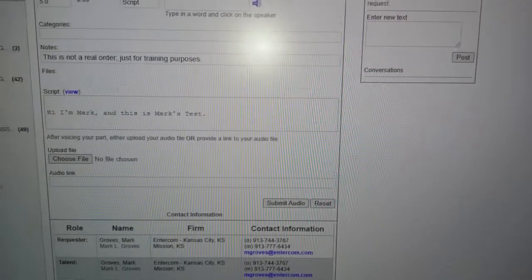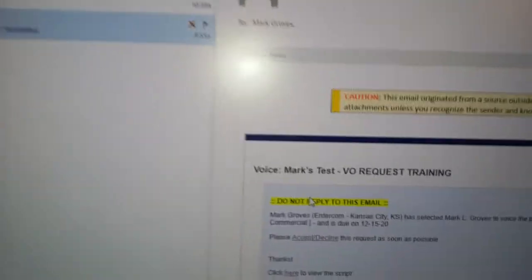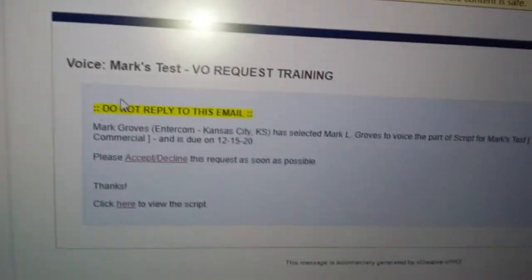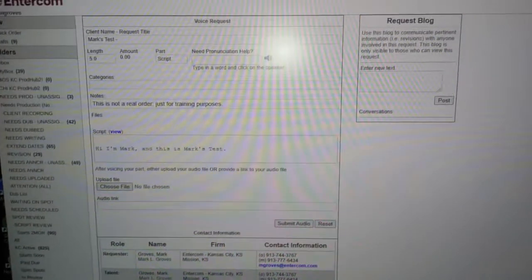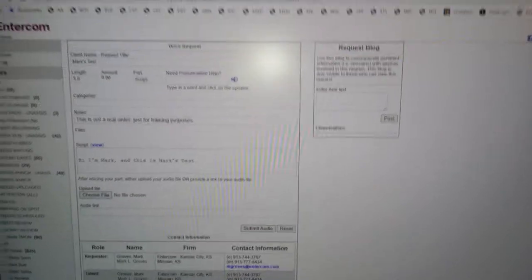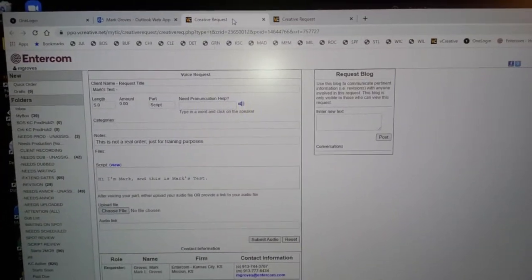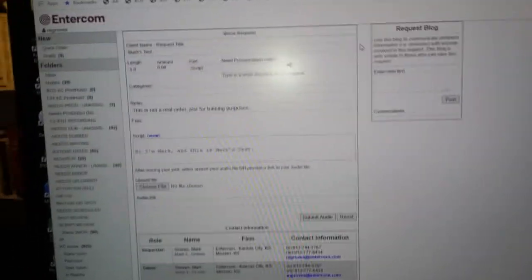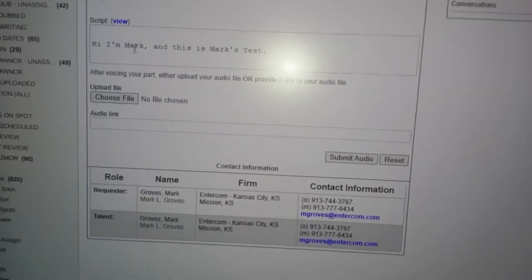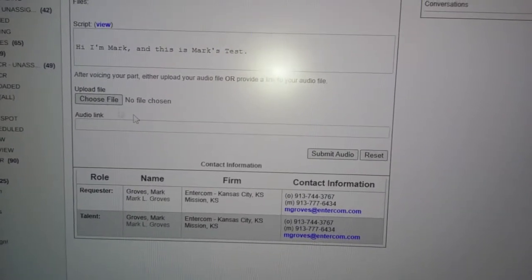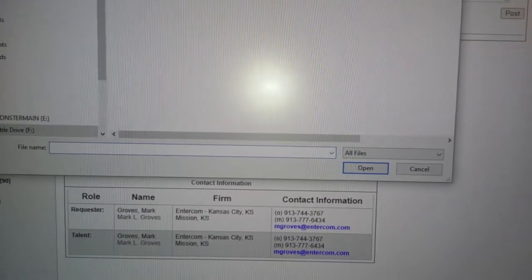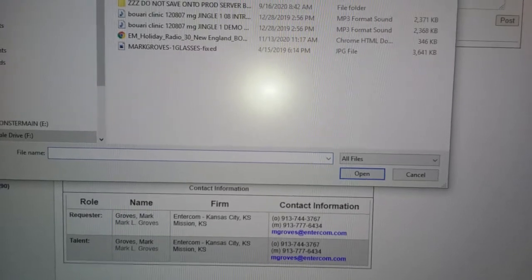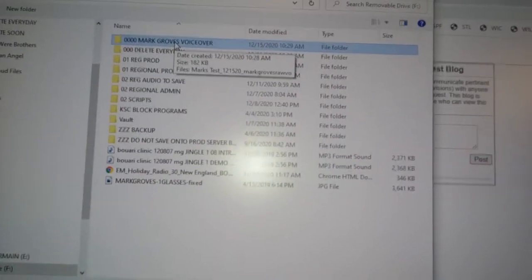Now in the email, if you go down here, click here to view the script. Notice this is the same window, here's the one where you accepted it and here's the one where you just click to go to the script. So this tiny script I've already recorded, I'm going to go to choose file and find the...